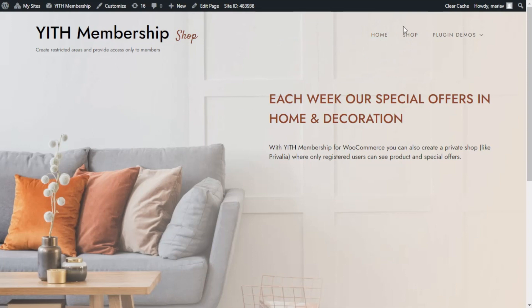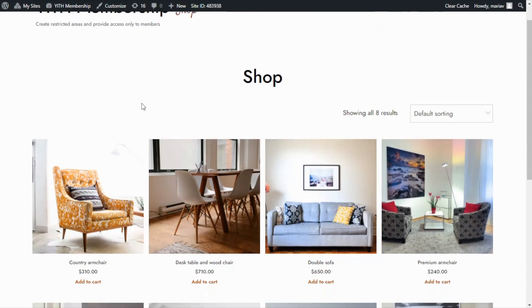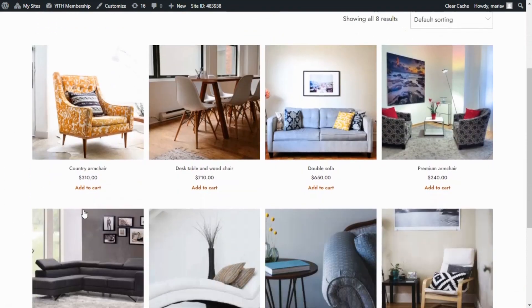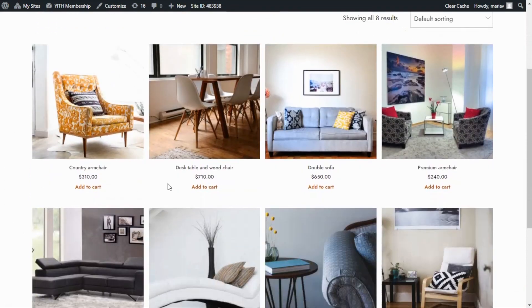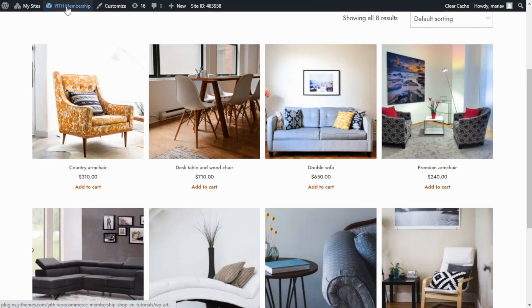However, the shop page and all of the products can only be accessible to those users that previously registered in our site. So only these users will be able to see all of the products and proceed to purchase them. So, to begin, the first thing that we need to do is create our membership plan. For that, let's go over to our dashboard.